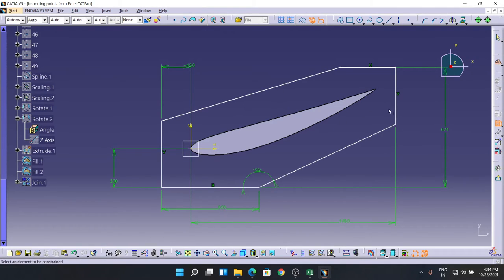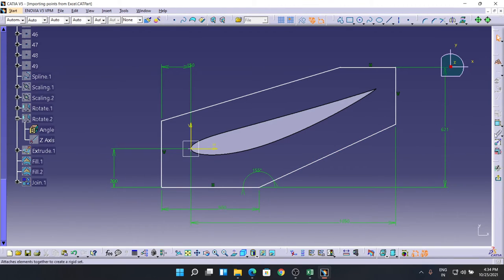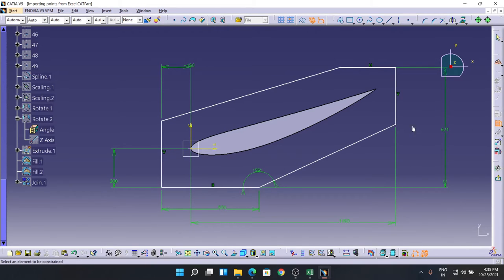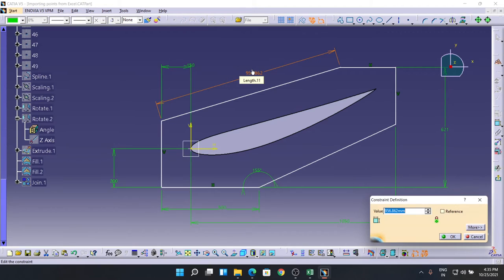Now the angle between these two. It's pink, means it's already constrained. No need for that. Nice, time for this one. It's already constrained, so control Z. 100, this one should be 1000.